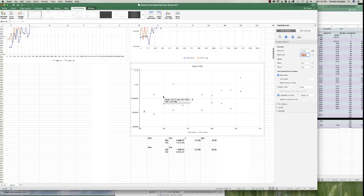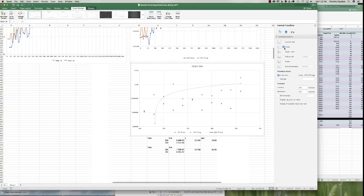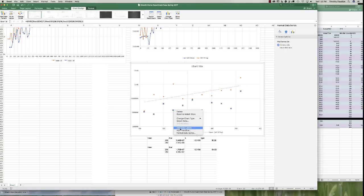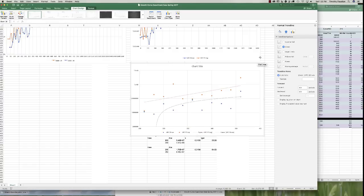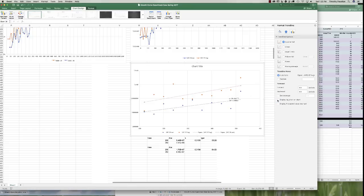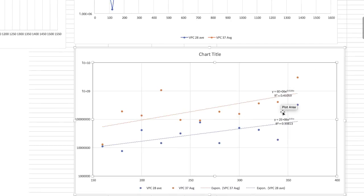To add a trend line, click on a data series and right-click to select Add Trend Line. Choose Exponential trend line. Do the same for the other series — click it, right-click, Add Trend Line, Exponential. For both trend lines, check Display Equation on Chart and Display R-Squared Value. Click on each trend line to make sure both checkboxes are selected. Now you have the two equations shown on the chart.